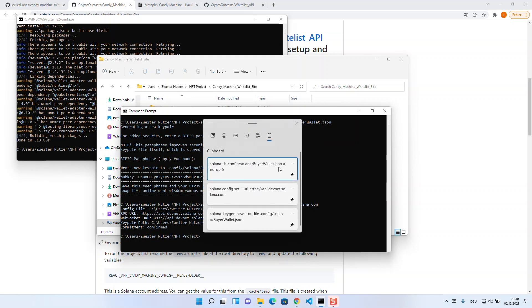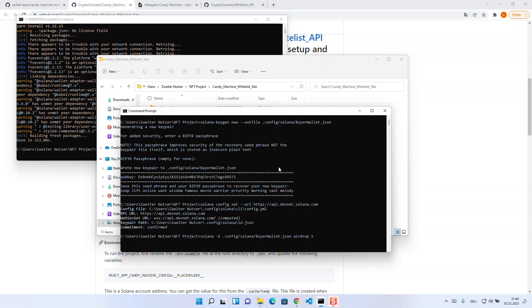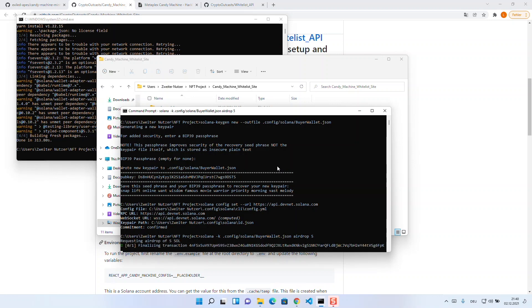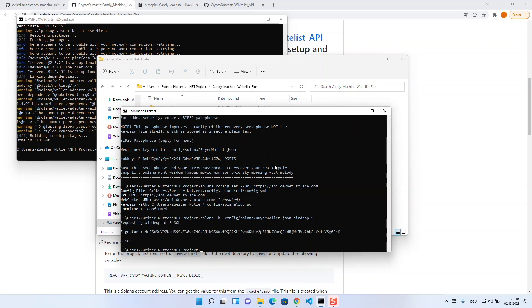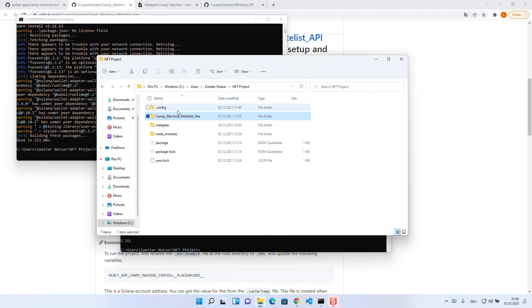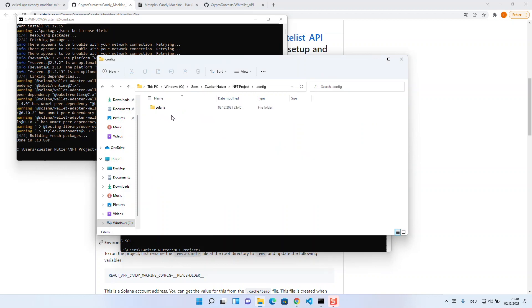Now you have the possibility to add a certain amount of SOL to your test wallet. You can achieve this with the command solana airdrop and then the amount, which by the way always has a maximum. Currently the maximum is set to 5. Once you have done this, you can copy your private key from this file into your Phantom wallet plugin.